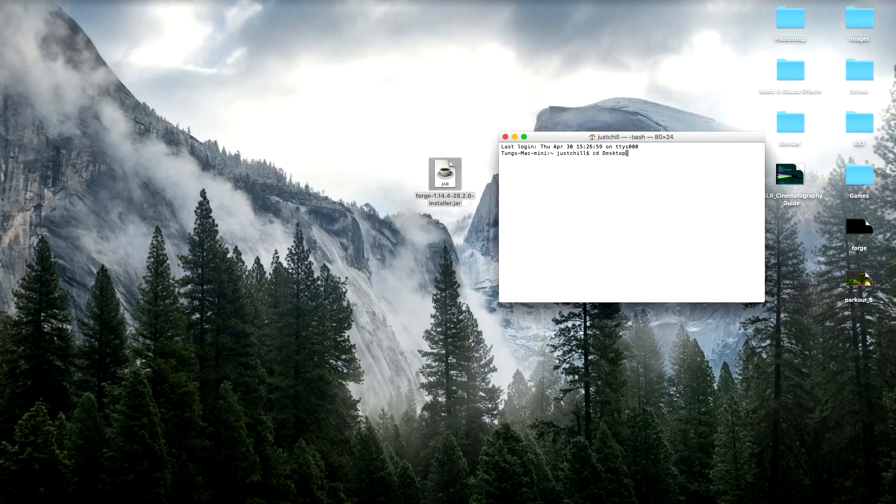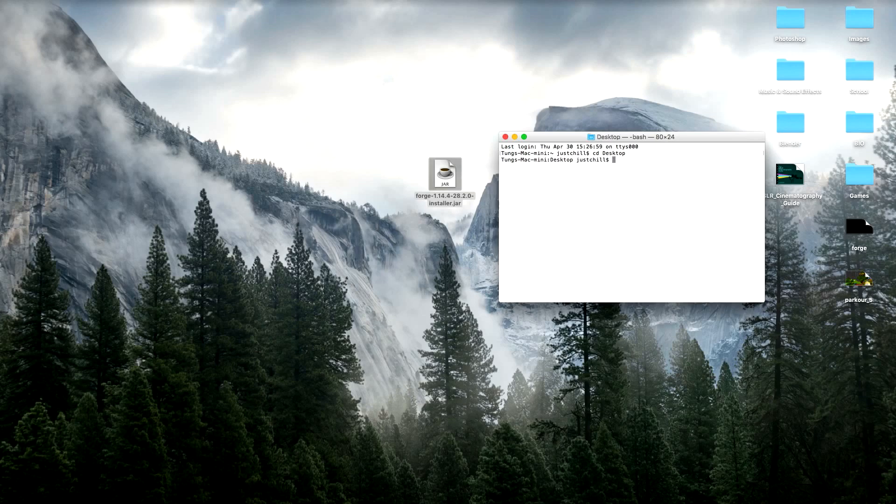And if it's a folder on your desktop, just do dash and the folder name. If it's downloads, then just downloads, obviously. So it's on my desktop, so I'm going to change this to my desktop. Now desktop is there. Perfect.